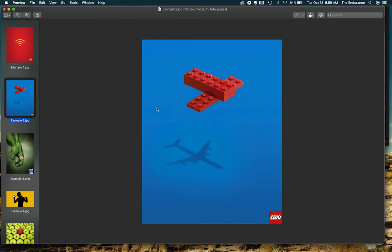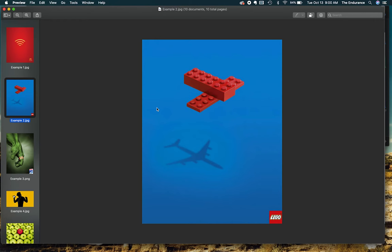The Lego logo down on the bottom right is very small, so that does not count as a focal point. The focal point becomes the red bricks, the Legos that are put together to create this illusion of a plane.